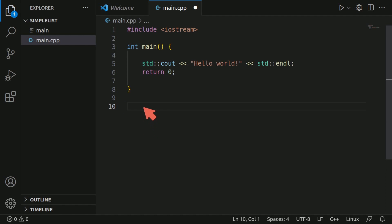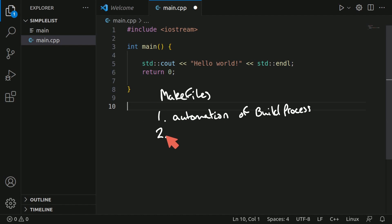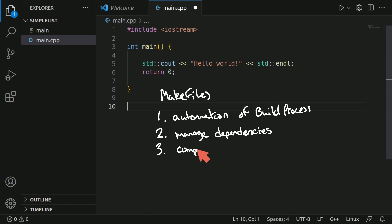The key features of makefiles include one, an automation of the build process. Two, it helps us manage our dependencies more easily. It also helps us compile and build multiple sources and four,